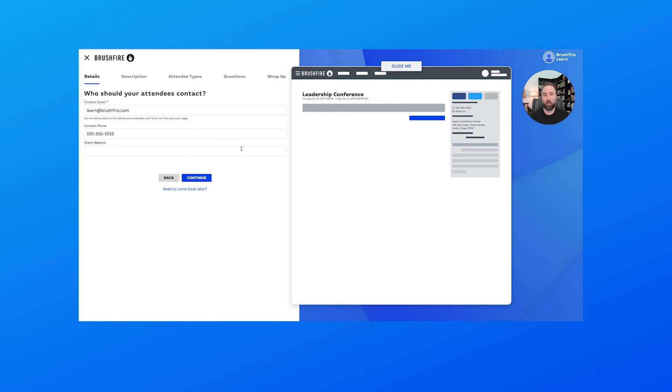So we see our phone number here, an email button, the location, and then of course the title to our event. So that about wraps it up for our details right now. Next we're going to move on to the description for our event, so I'll see you in the next video.